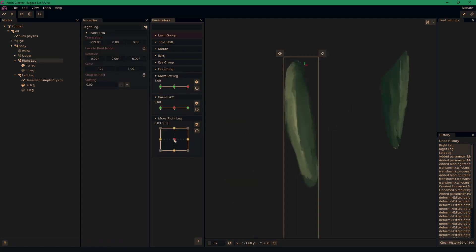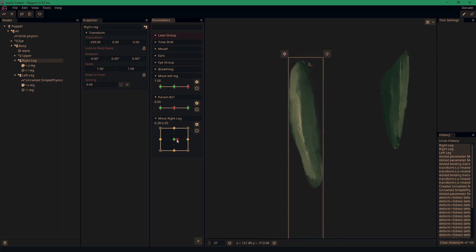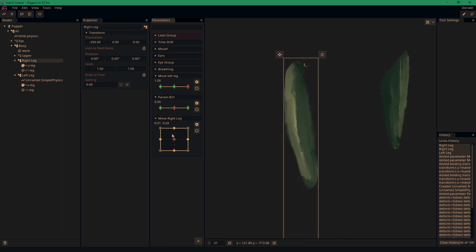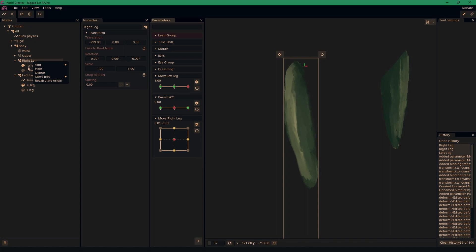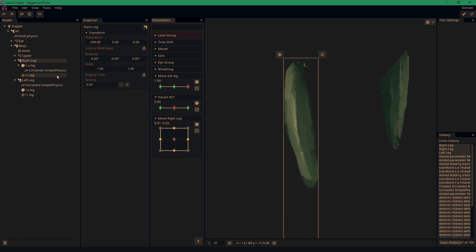Now we're going to go over 2D physics. I may have said that wrong earlier, but we now have our right leg, which can move in all axes. Similarly, we're just going to click on that node — you can do this to any part of the body. So for this one, I'll just apply it directly to the leg mesh that we're going to edit, and add simple physics.